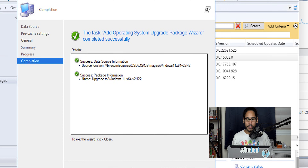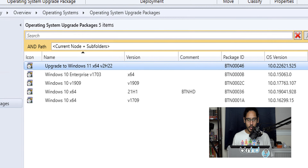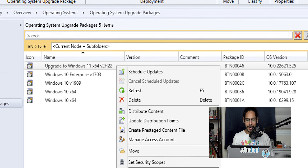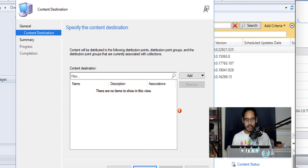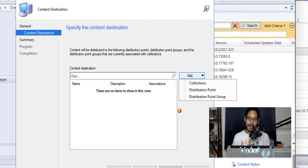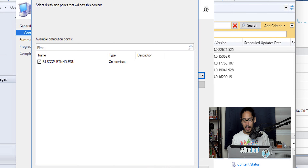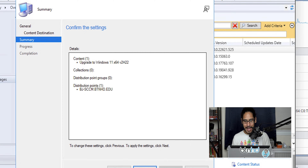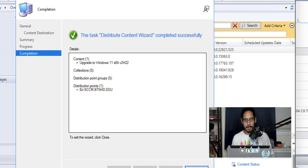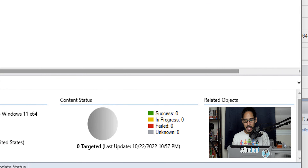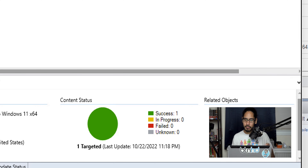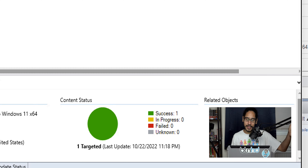Click Close, then select your upgrade package, right-click on it, and pick Distribute Content. In the Distribute Content Wizard click Next, then click Add, pick DP, select your distribution point, click OK, and then click Next. You'll get a summary — click Next again, green check mark, then close it. On the right-hand side under Content Status, make sure your package turns green before continuing.